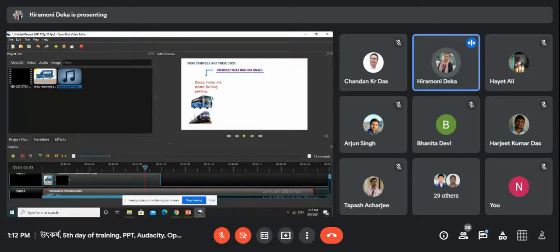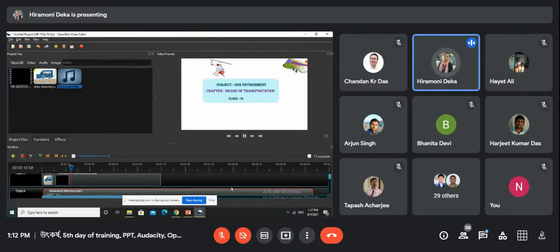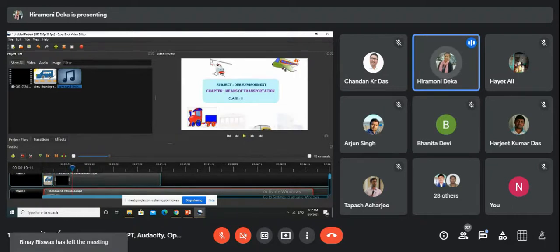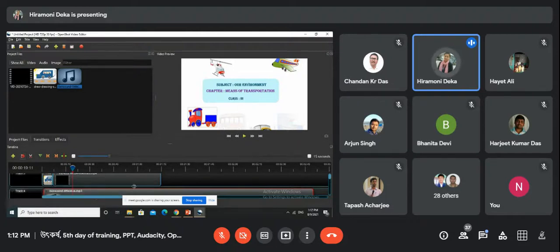Select the next track and select the timeline. We will play the video and play the background music in this video. We will play the next track of this video.